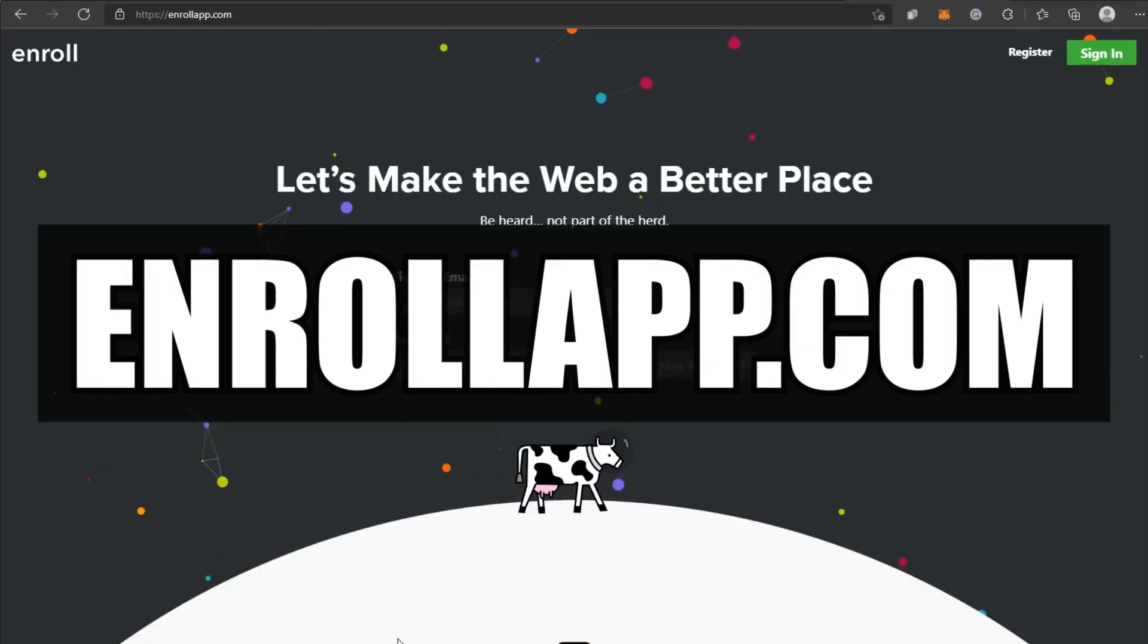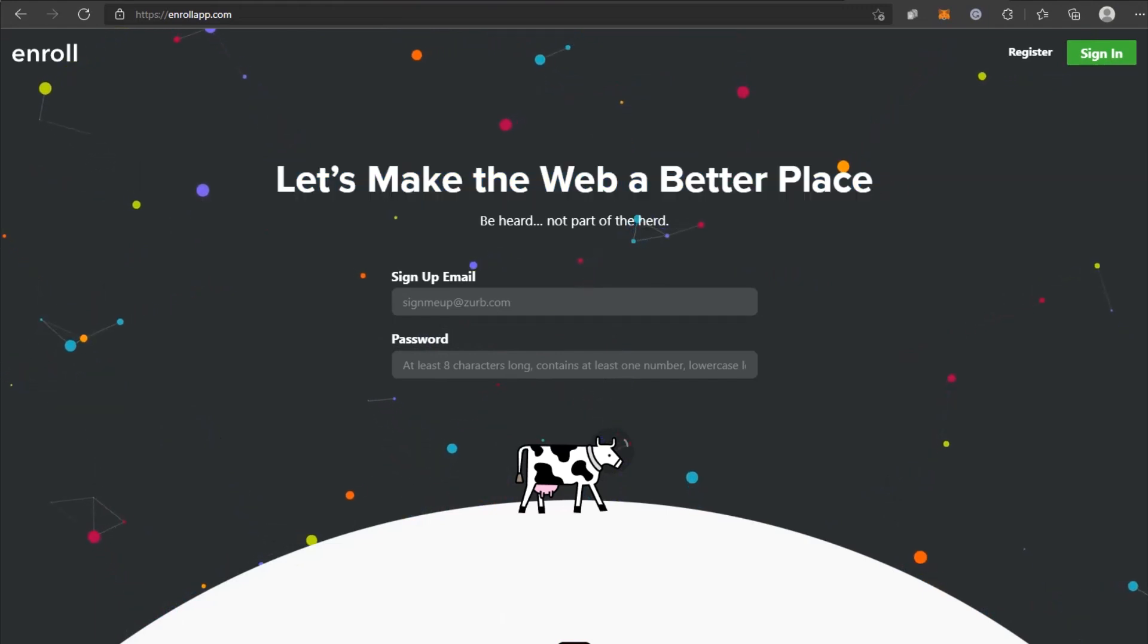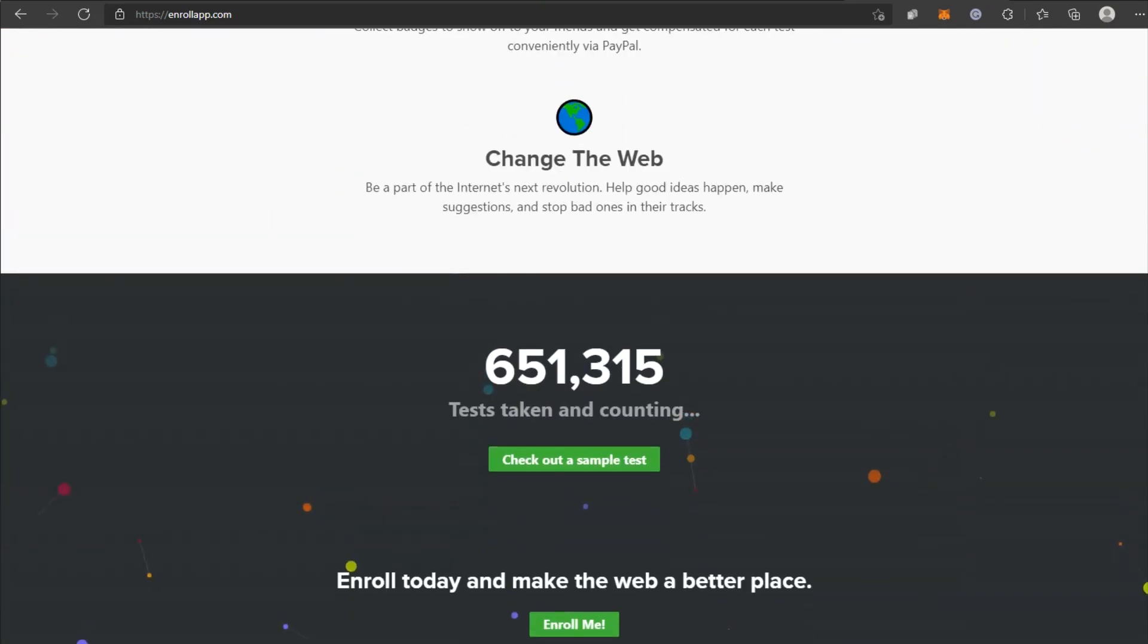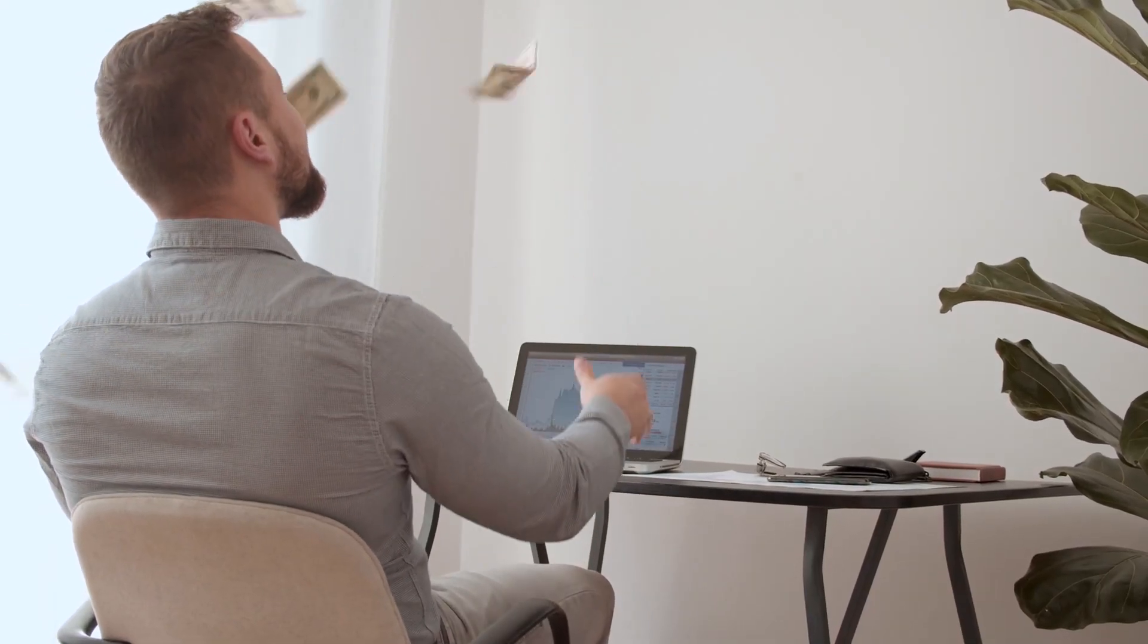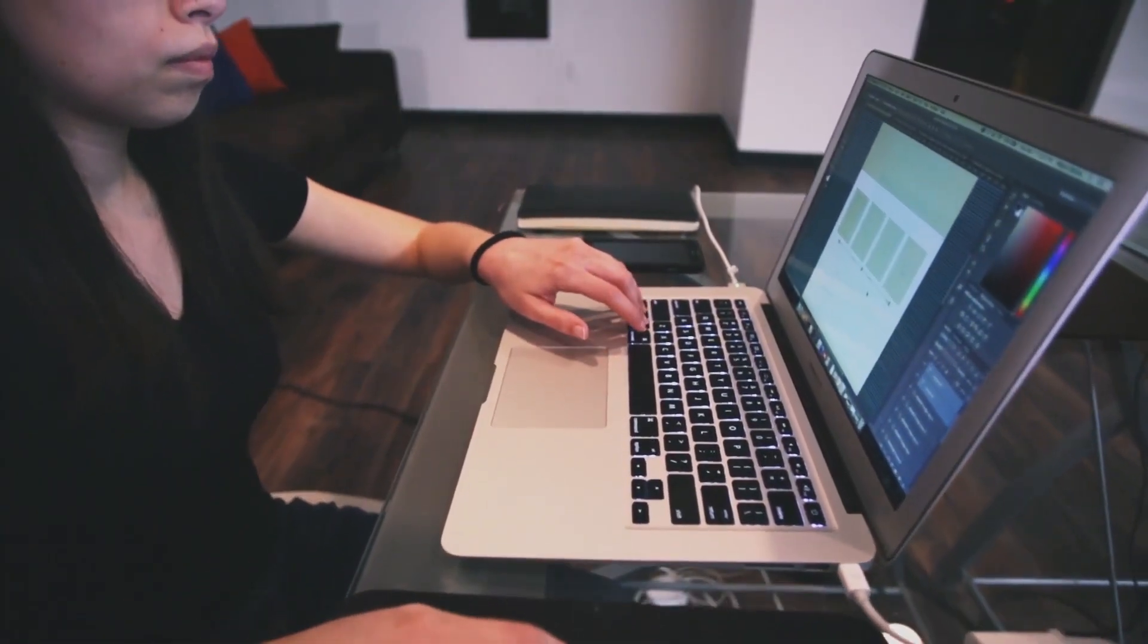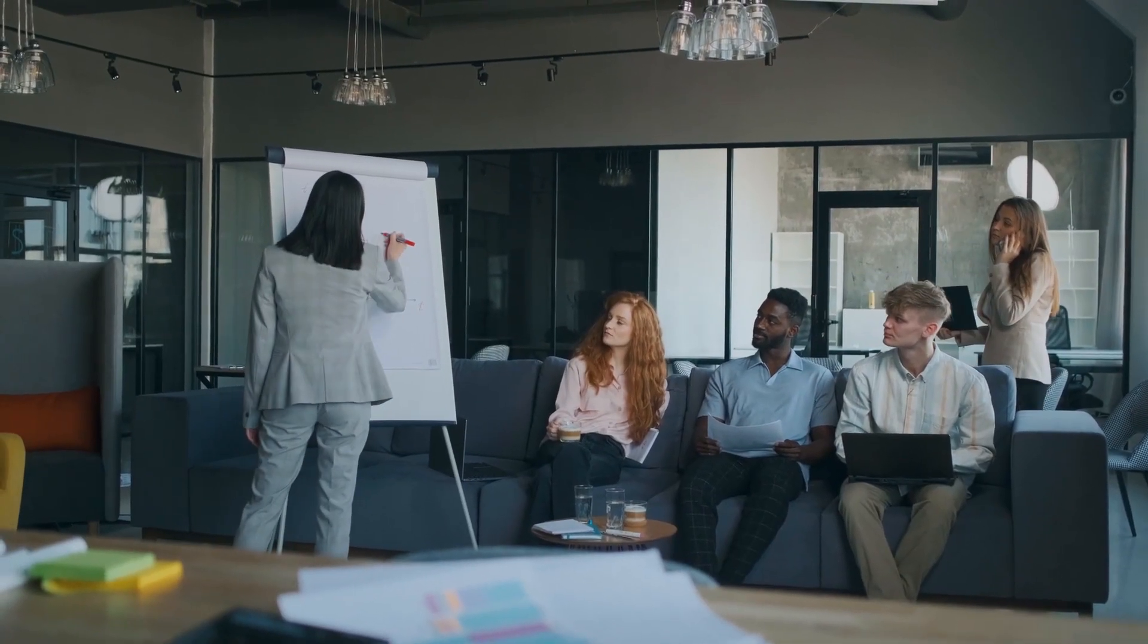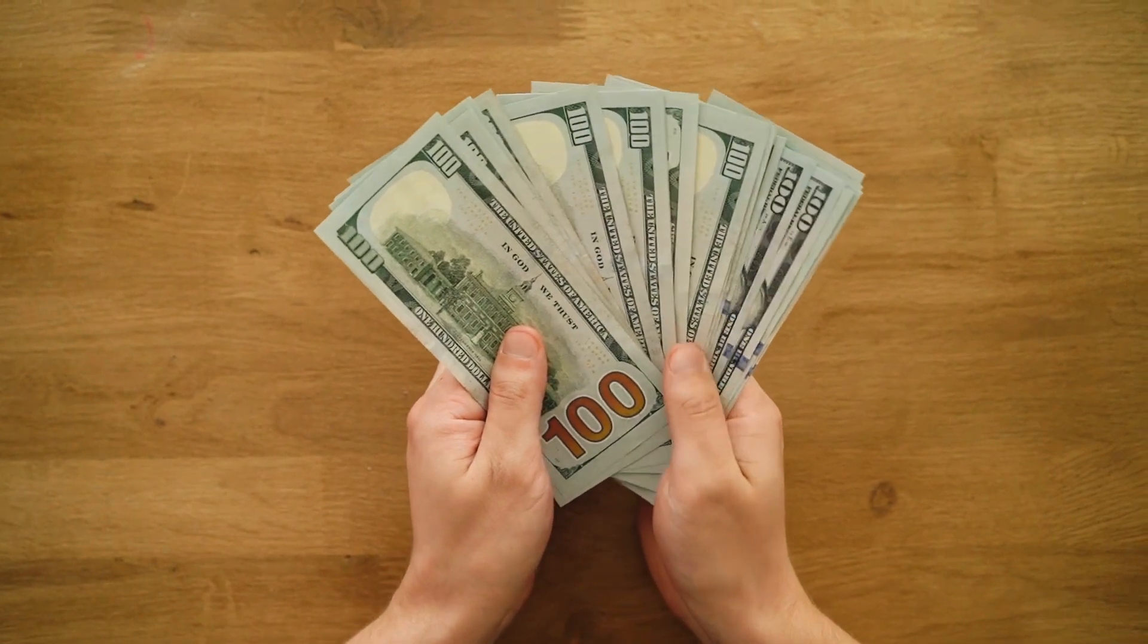First, go to enrollapp.com. After you get to the homepage, you'll find Let's Make the Web a Better Place. It's a 100% legitimate services provider that is now in high demand and popularity in the industry. It allows us to earn money from the comfort of our own homes. There is no requirement for prior experience or technical knowledge. Pay close attention as I walk you through the procedures to begin making money online as soon as today.